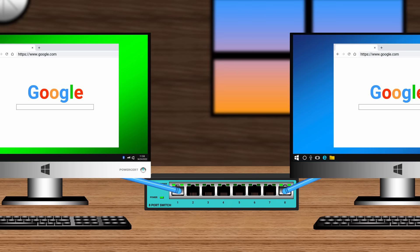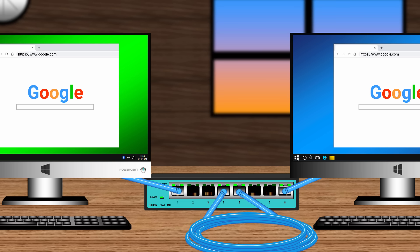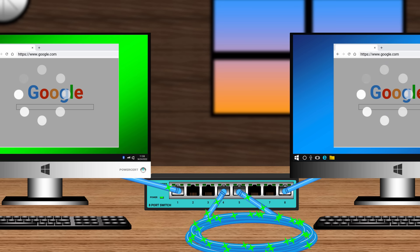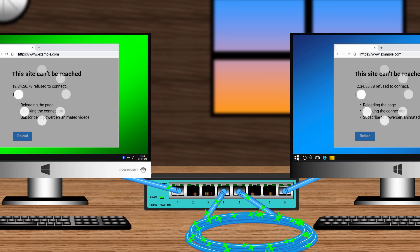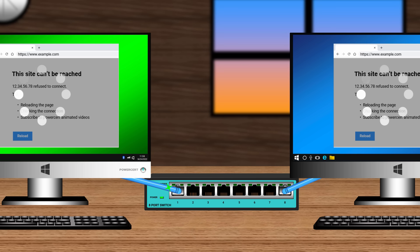If you want to do your own little experiment, you can create your own broadcast storm just to see what happens. You need a standard inexpensive switch with no loop blocking features. Plug your computers into that switch, then get a network cable and plug both ends of the same cable into the switch. What's going to happen is the switch will endlessly loop the broadcast frames, and you will see the LED lights on the switch rapidly flashing in sync — indicating a broadcast storm. The computers won't be able to exchange data or access the internet. As soon as you remove the cable, everything will go back to normal.